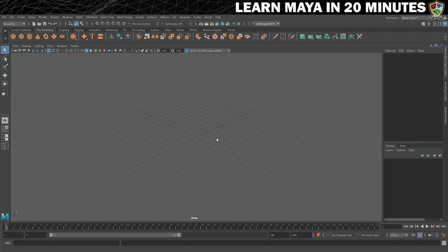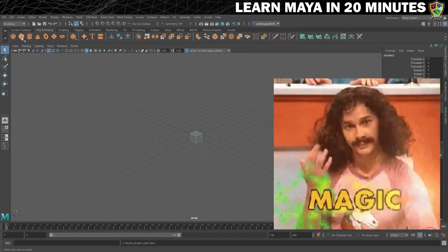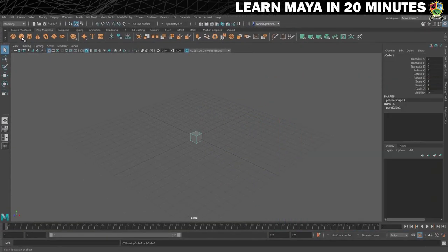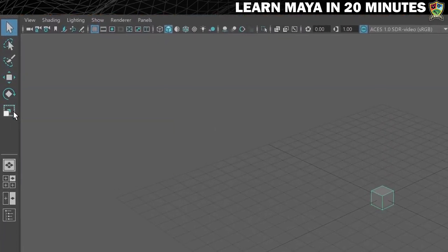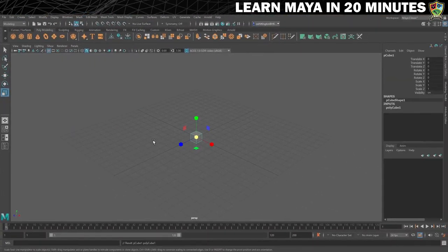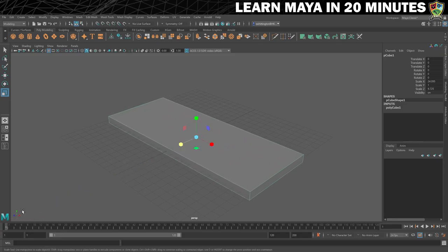Now it's time to create your first shape. Click on the cube icon from the poly modeling shelf and, as if by magic, a cube appears at the center of the grid. Let's resize it. On the left of the screen I'll click on the scale tool, which brings up these manipulators. Click and drag on these to resize the cube to be about the same size as the grid — first on the x-axis and then the same on the z-axis.